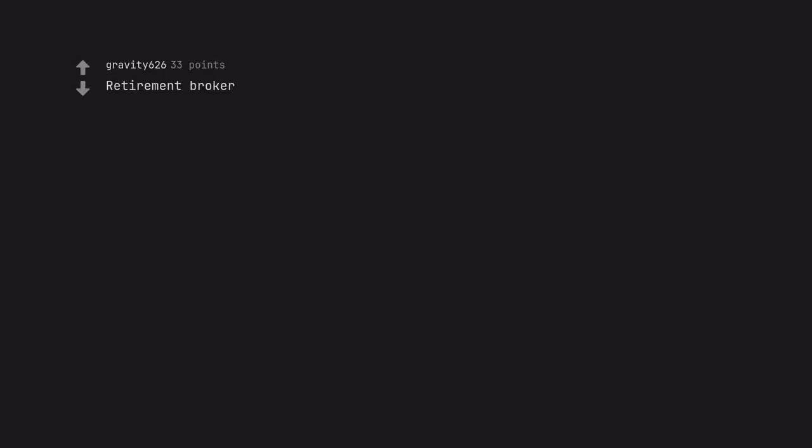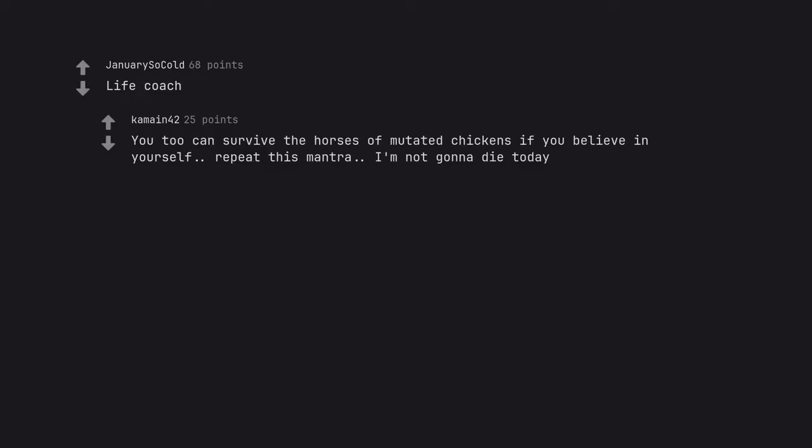Retirement broker. Life coach. You too can survive the hordes of mutated chickens if you believe in yourself. Repeat this mantra: I'm not gonna die today.